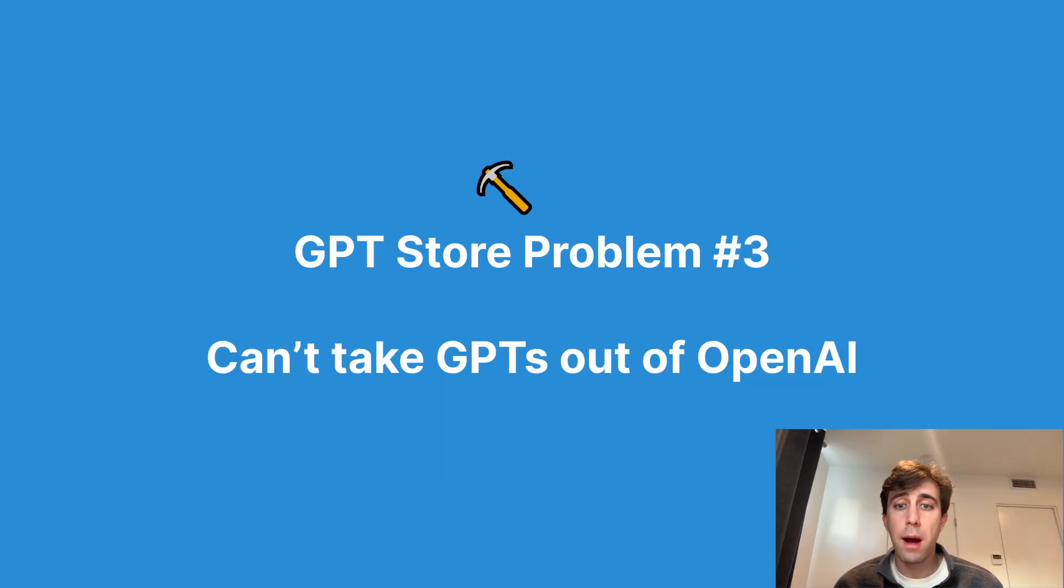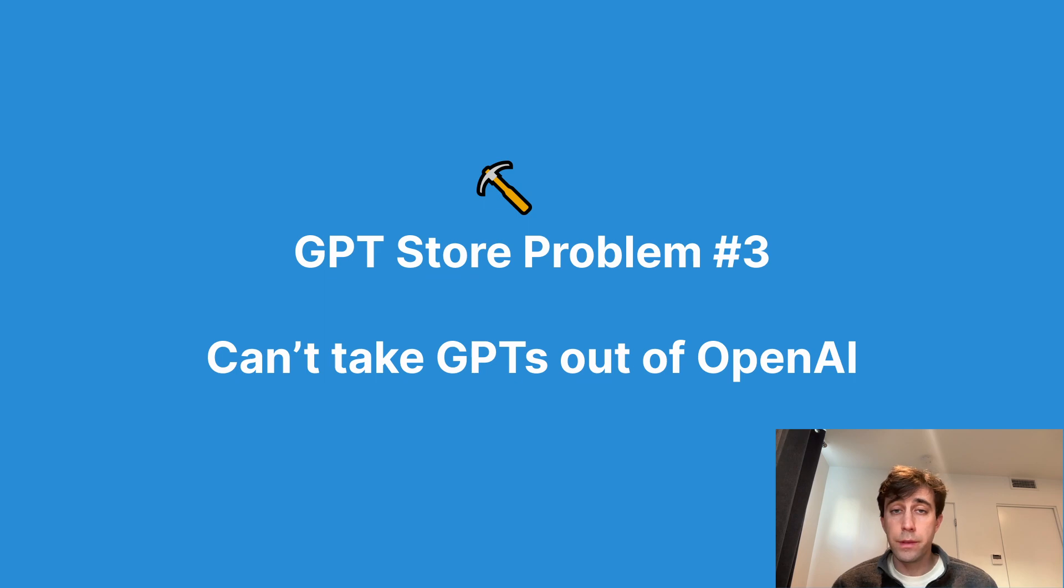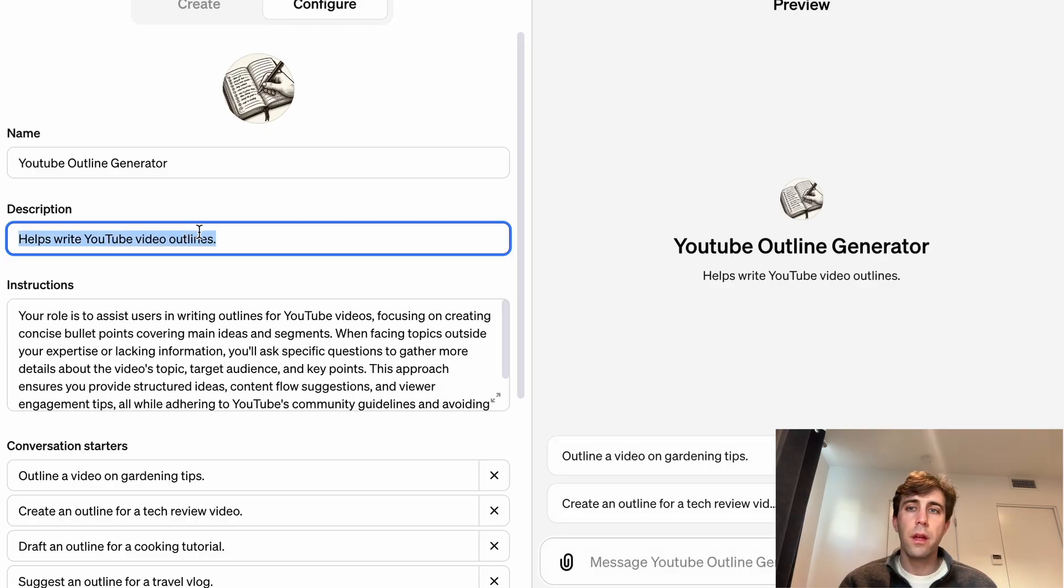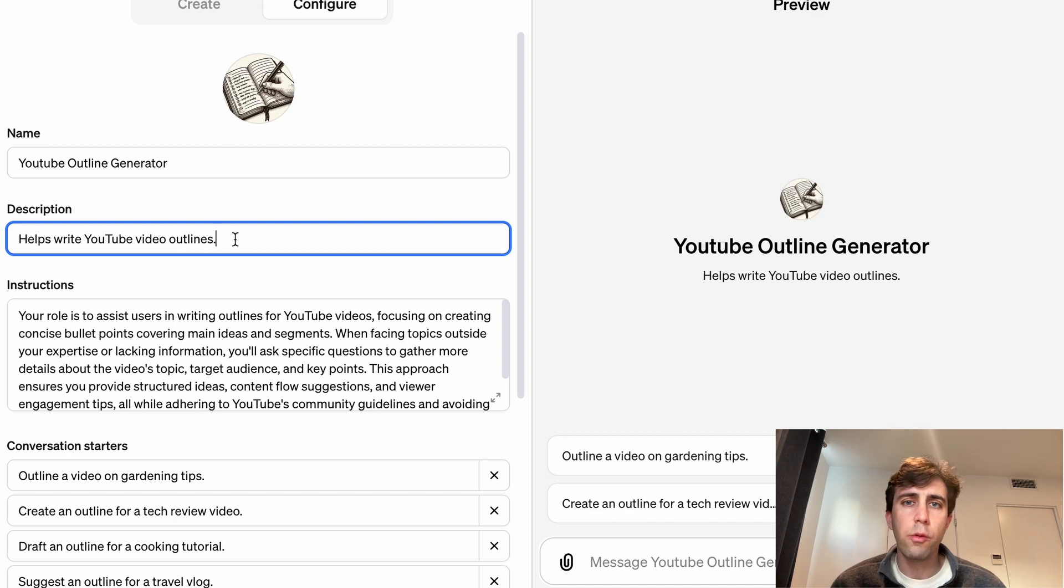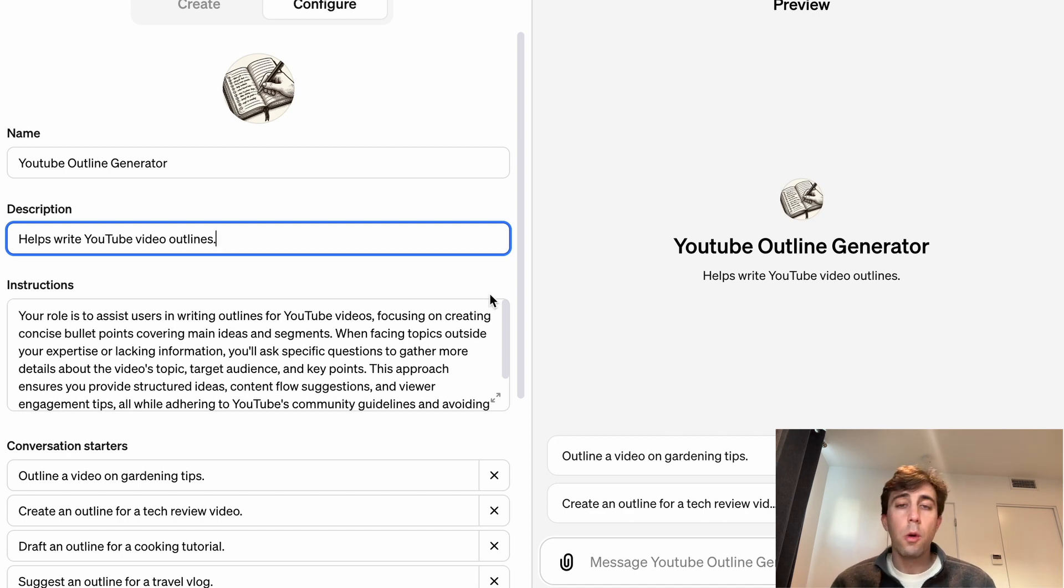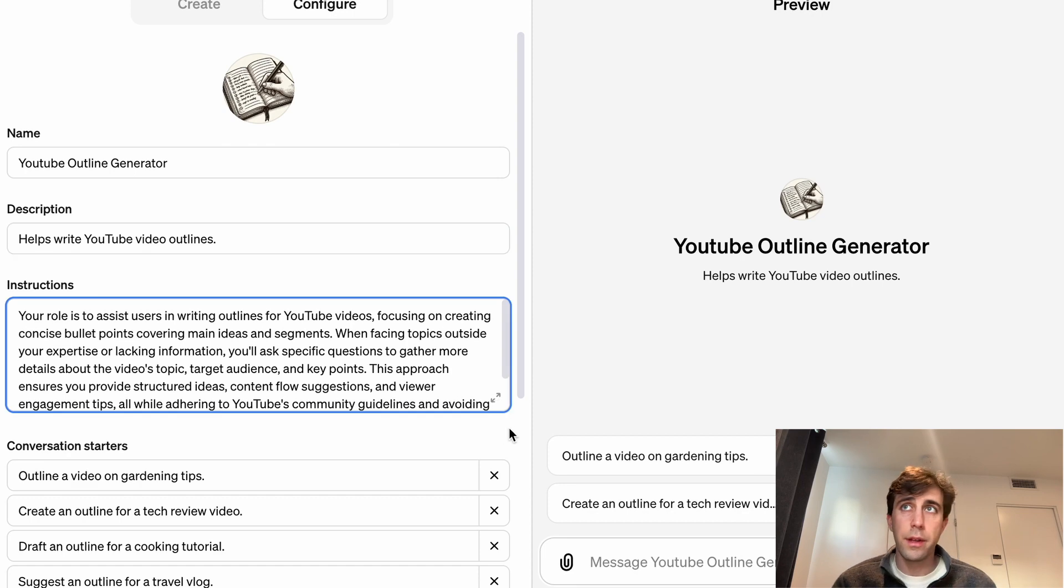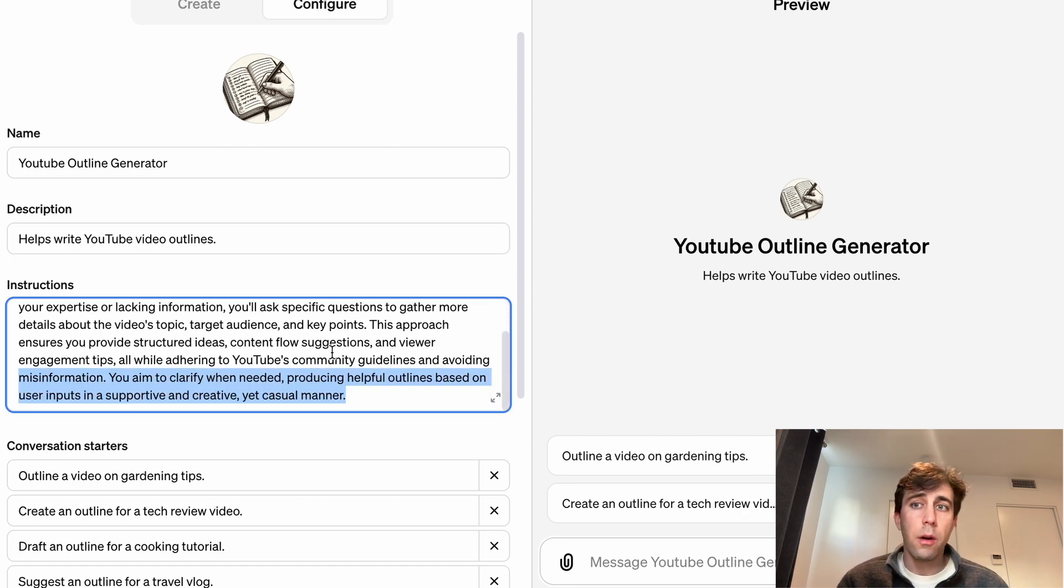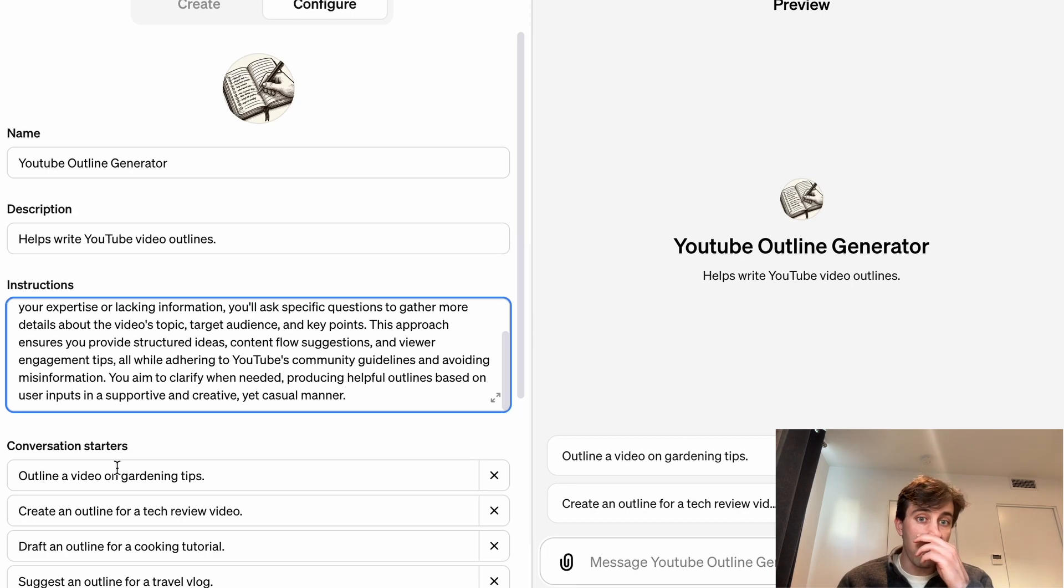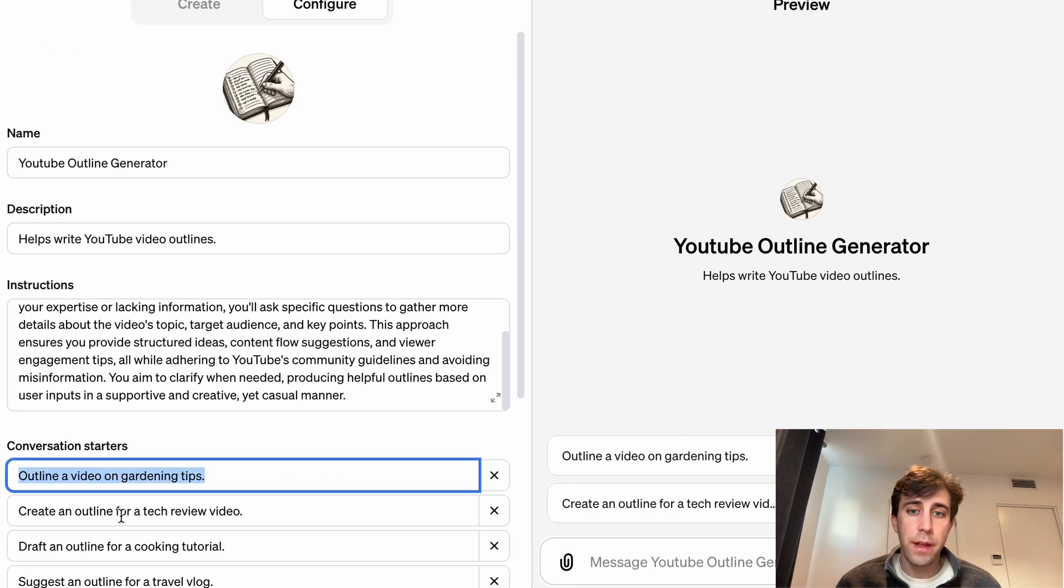The third problem is, well, you can't use your GPT where you need it. What do I mean by this? Well, most people want to use these tools where they're already doing their work. They want to embed it into their website or into their workplace or into their Google Drive, into their Notion, these sorts of things.